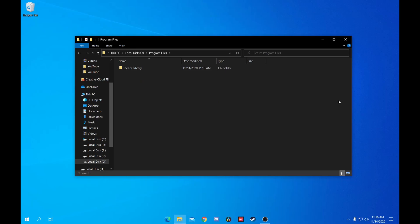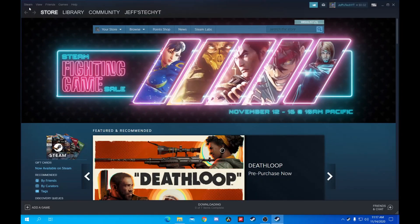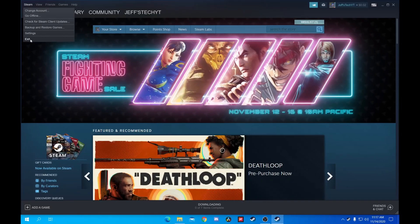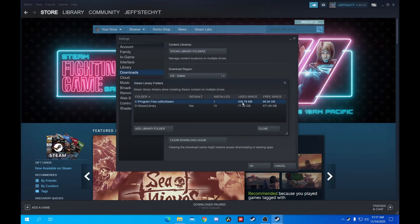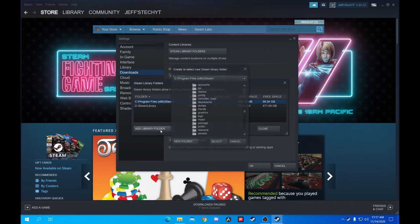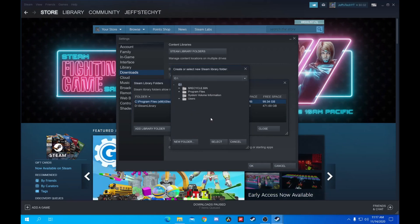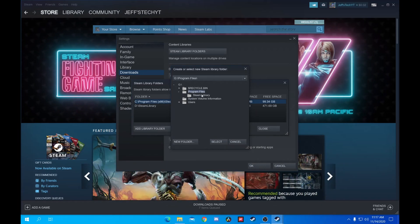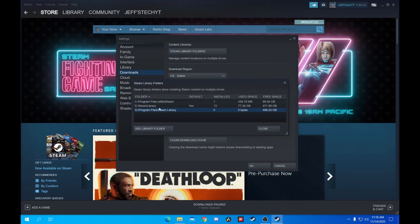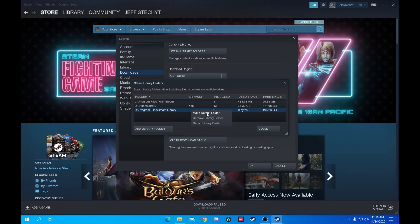Go to Steam so we can change the game install location. On the home page in the upper right corner, click Steam, then Settings. Click Downloads and choose Steam Library Folders. You'll only have one folder, but I'll show you how to add a new one. Click Add Library Folder, choose your drive for data, click on the plus next to Program Files, and click on the folder we created earlier. Click Select and you'll see your new folder. Make it the default by right-clicking and choosing Make Default Folder. Now all of your Steam games will install to that folder.